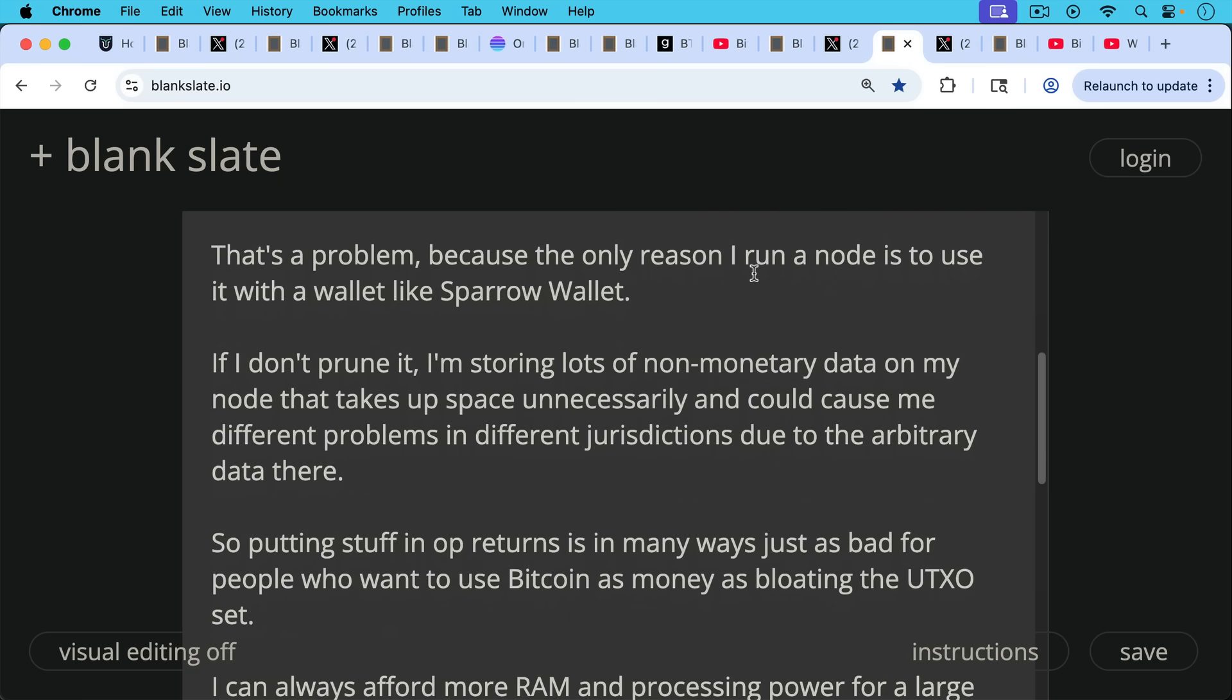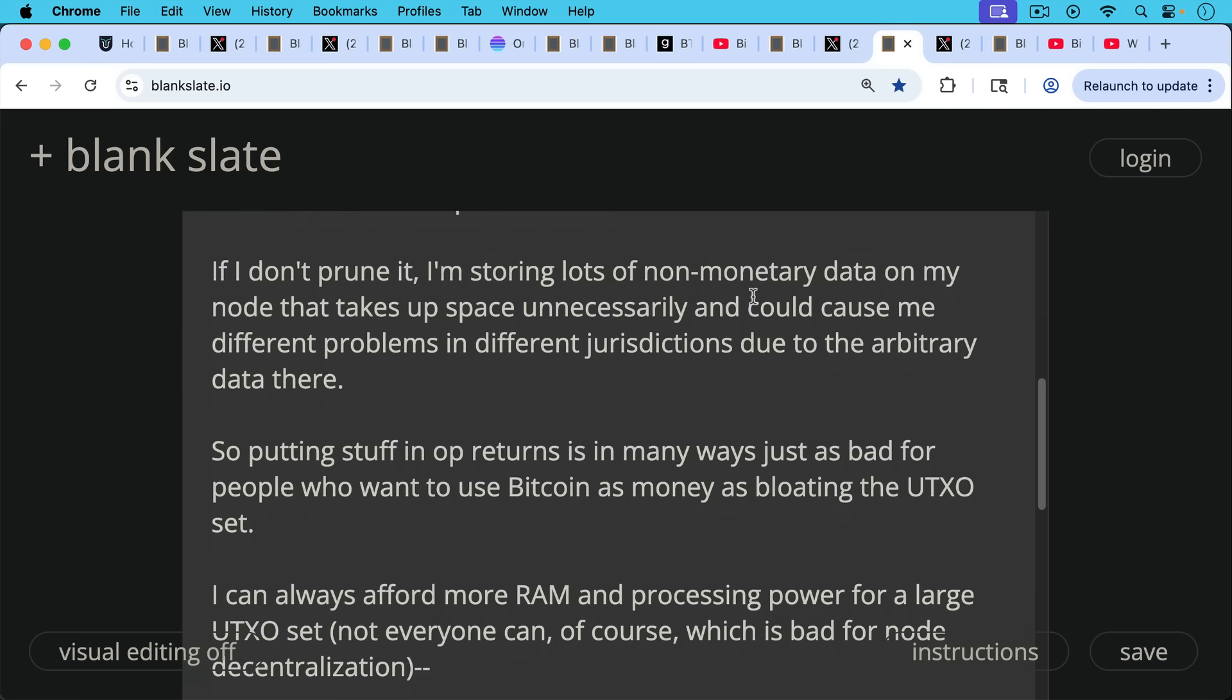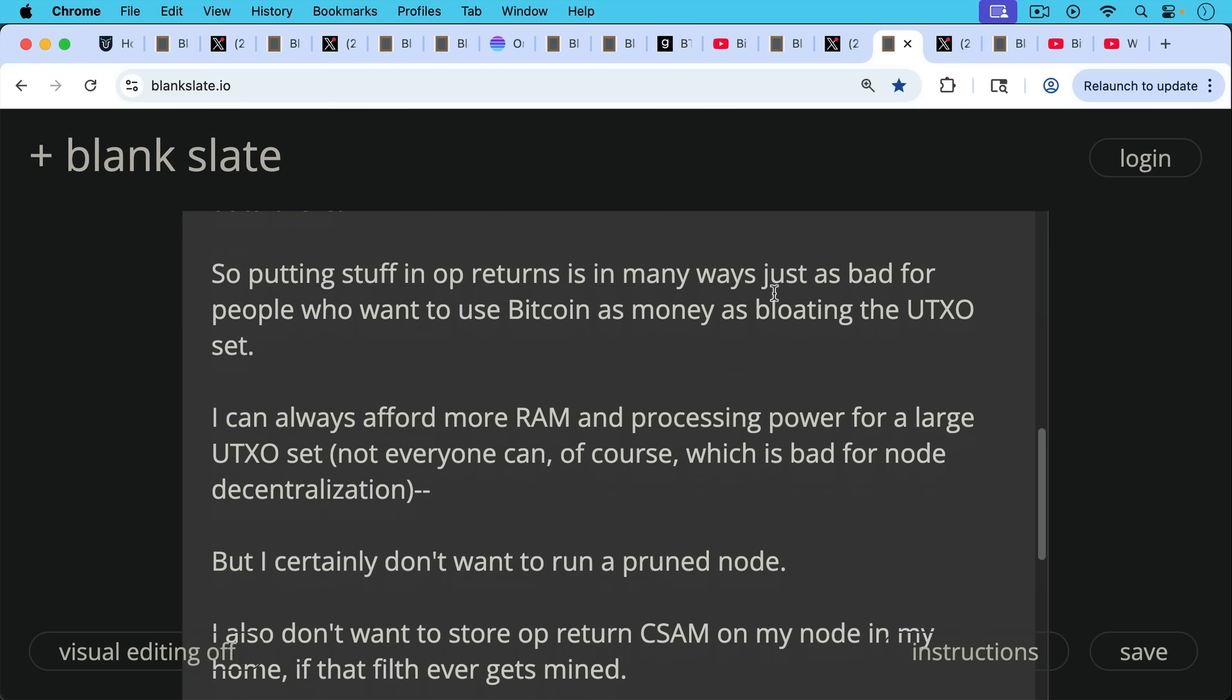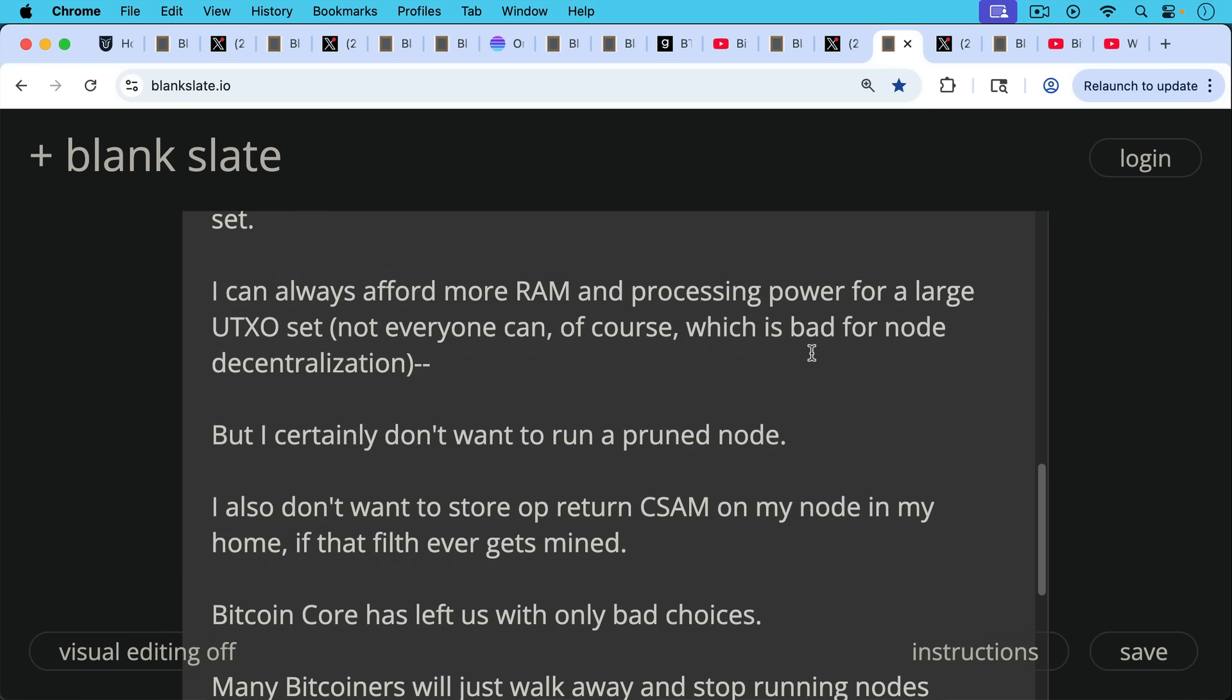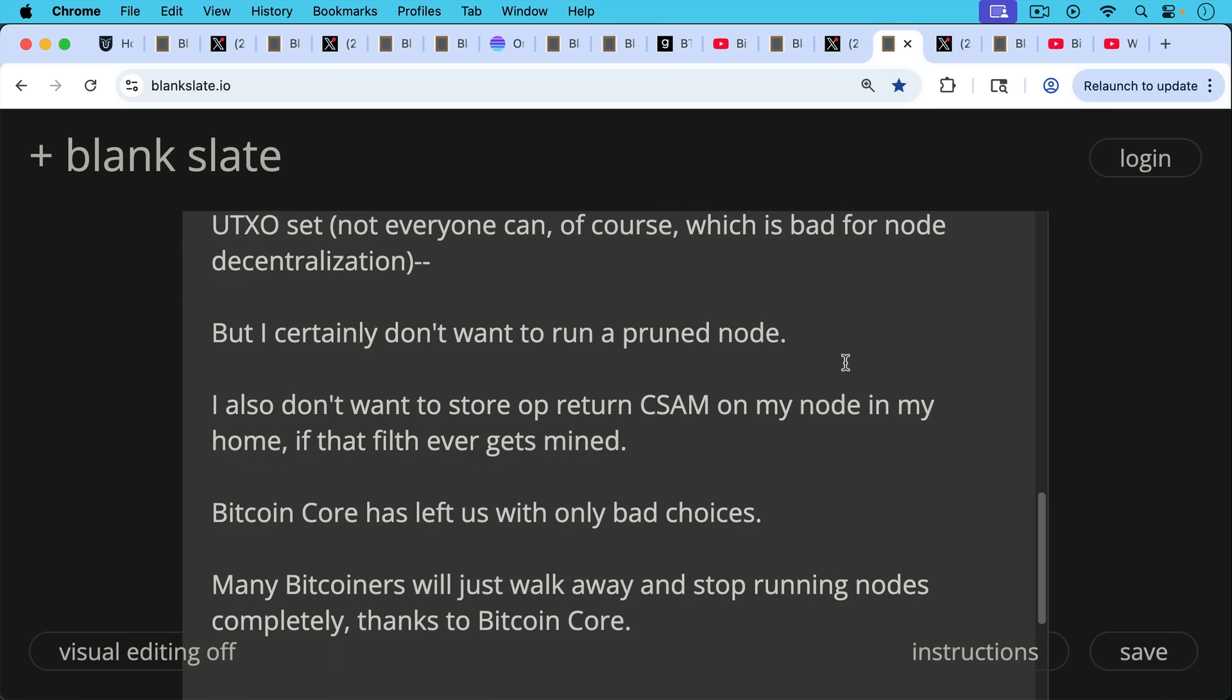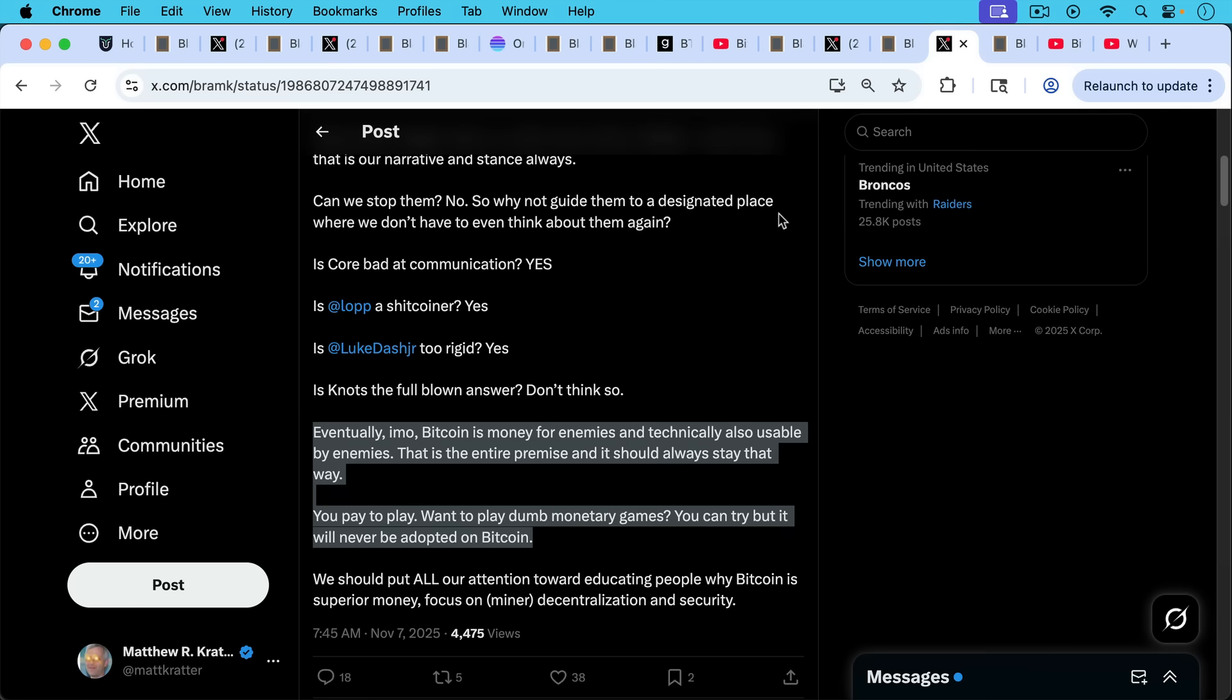So putting stuff in op returns is in many ways just as bad for people who want to use Bitcoin as money as bloating the UTXO set. I personally can always afford more RAM and processing power for a large UTXO set. Not everyone can, of course, which is bad for node decentralization from a global perspective. But many of us can afford more RAM. We don't want Bitcoin to become bloated because of Bitcoin Core stupidity. But given the trade-off, I certainly don't want to run a prune node either. I also don't want to store op return CSAM on my node in my home if that filth ever gets mined. So this is the thing. Bitcoin Core has left us with only bad choices, unfortunately. And so many Bitcoiners will eventually just walk away and stop running nodes completely thanks to Bitcoin Core.